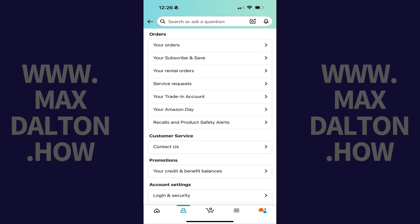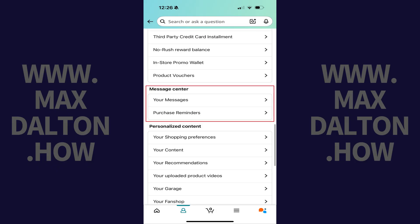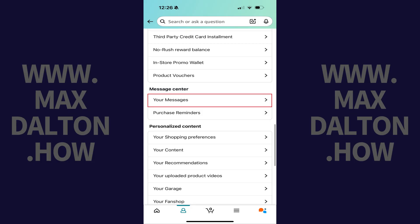Step 3. Scroll down this menu until you get to the Message Center section, and then tap Your Messages.